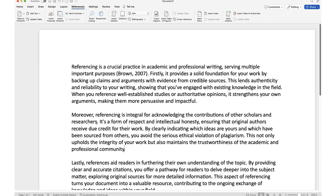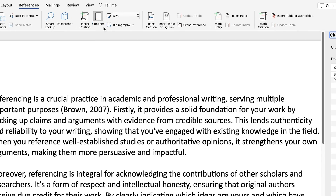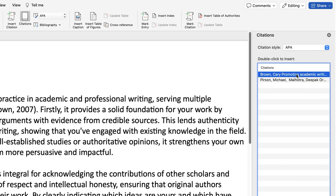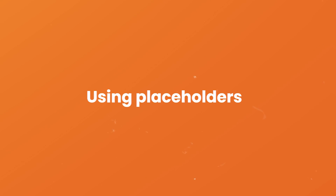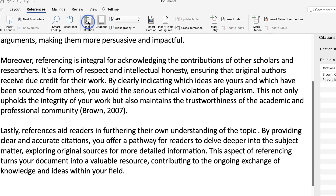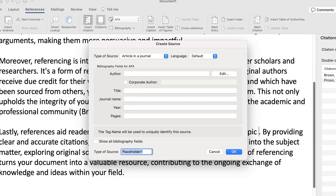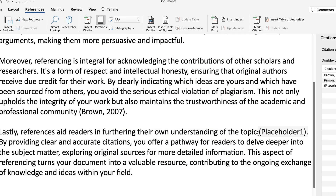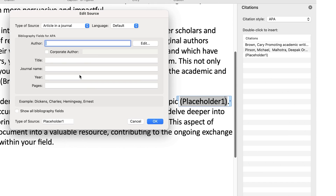Once you've added a source, it will be stored in Word's master list of sources, which means you can easily access it in the future. For example, if you want to add the same citation later in your document, you can just place your cursor in the relevant spot, then click Citations, and select that source from the list. If you're writing and you know you need to add a citation but don't yet have a source ready, you can use a placeholder and fill in the information later. To do this, select Insert Citation and leave all the fields blank. You can come back to it later, once you have a suitable source — just click on the placeholder and select Edit Source, same as you would a real source.